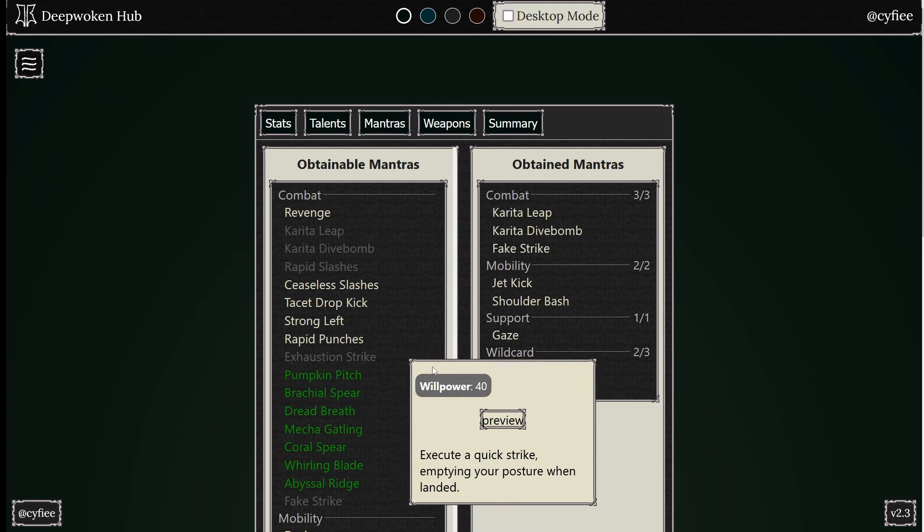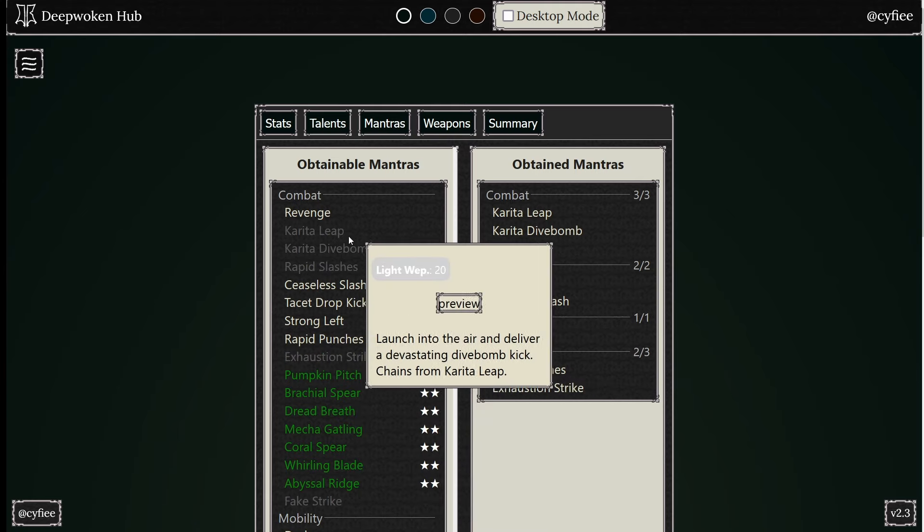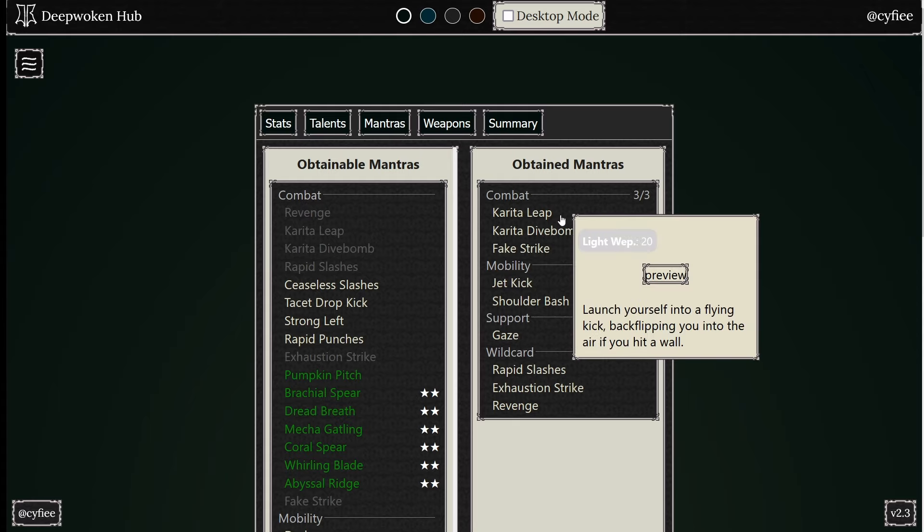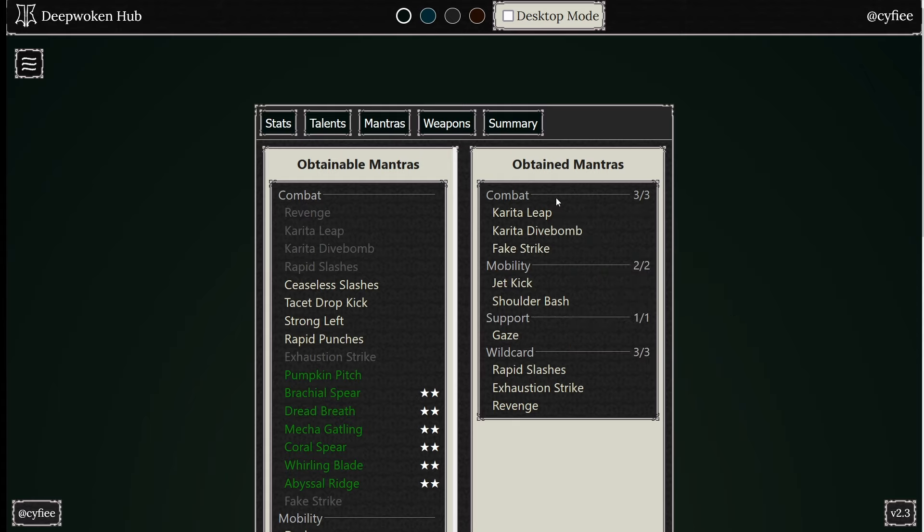Exhaustion Strike and Revenge. This right here, you're getting blocked after the charm match, broken. Something like this, where you use Koreta Leap, Koreta Dive Bomb, that little combo.